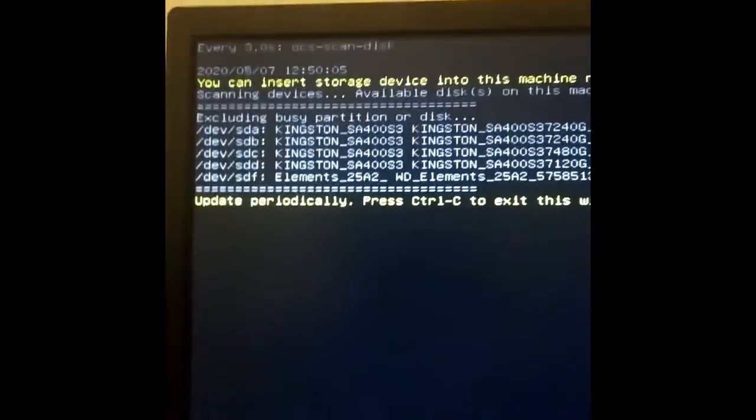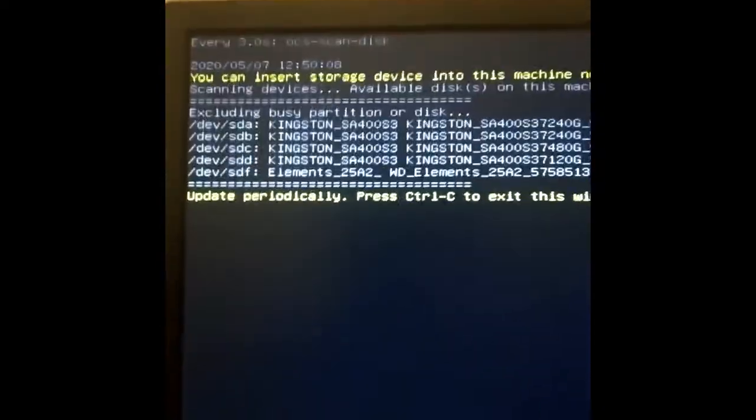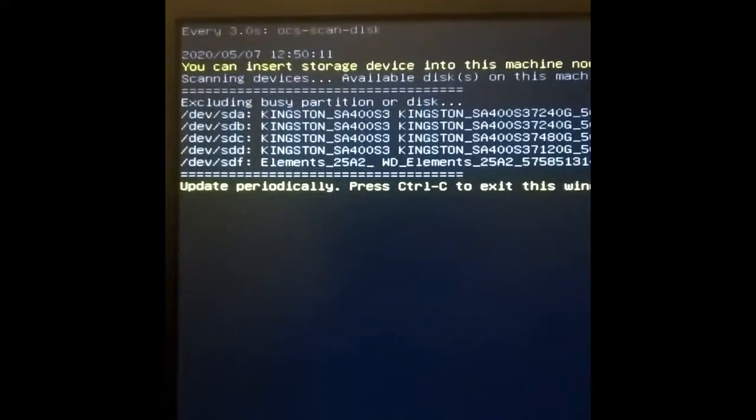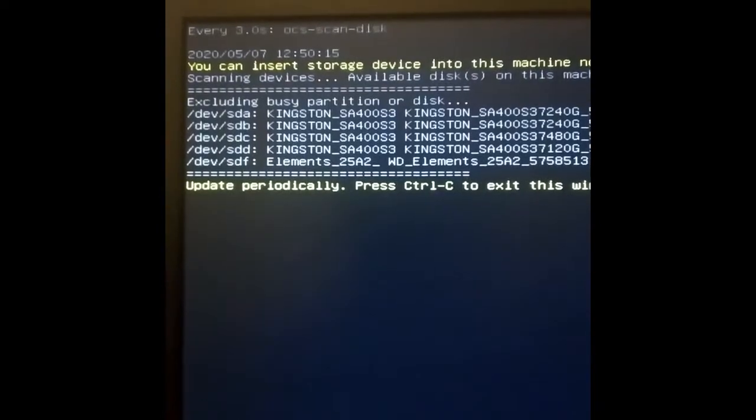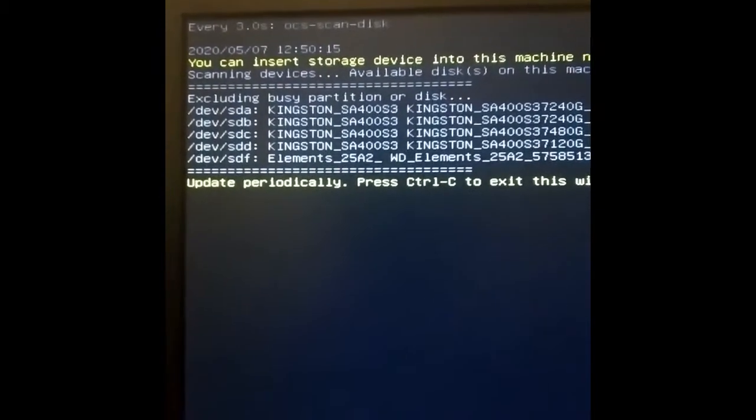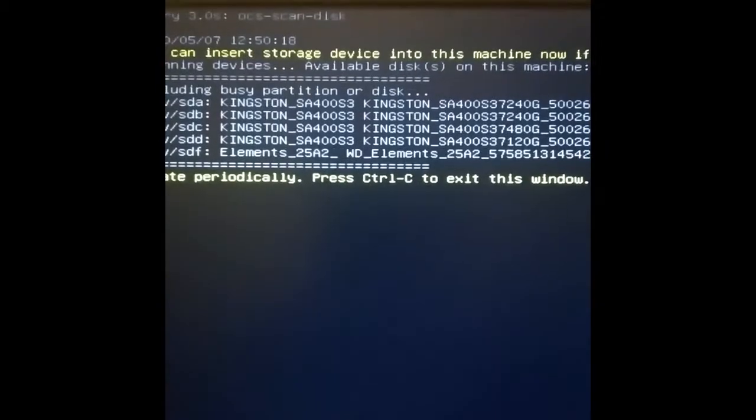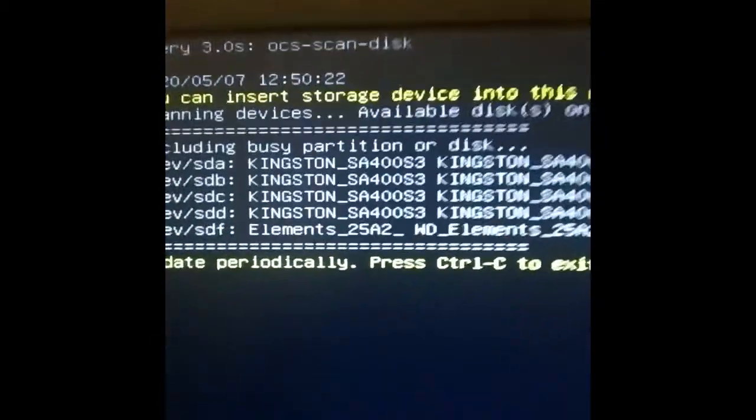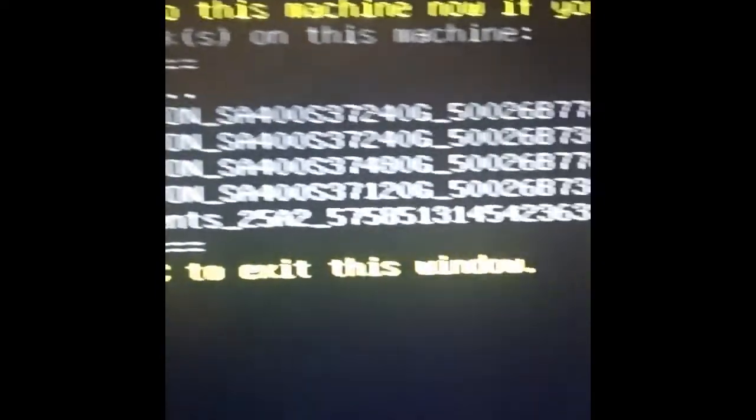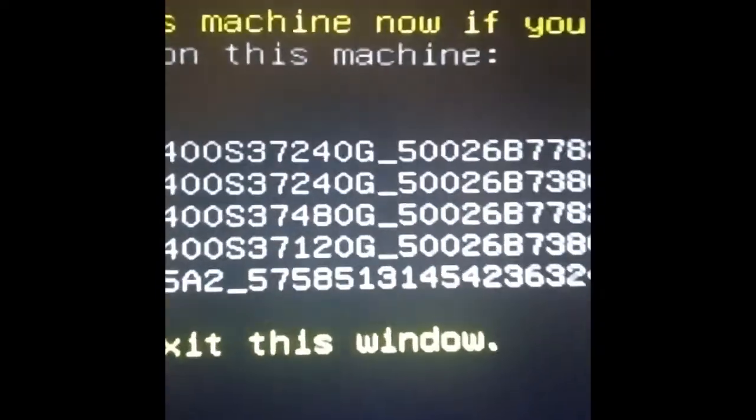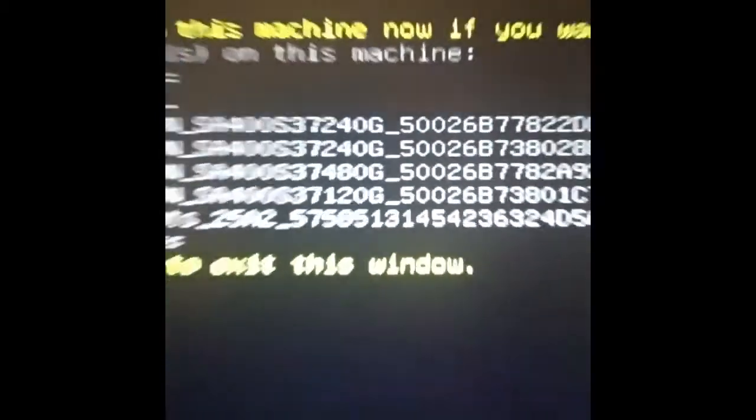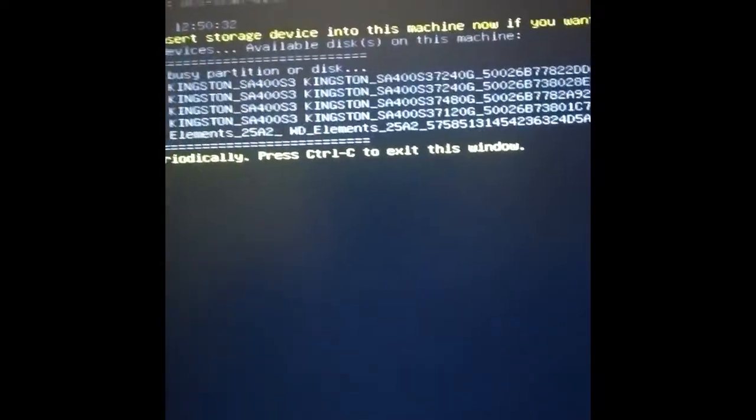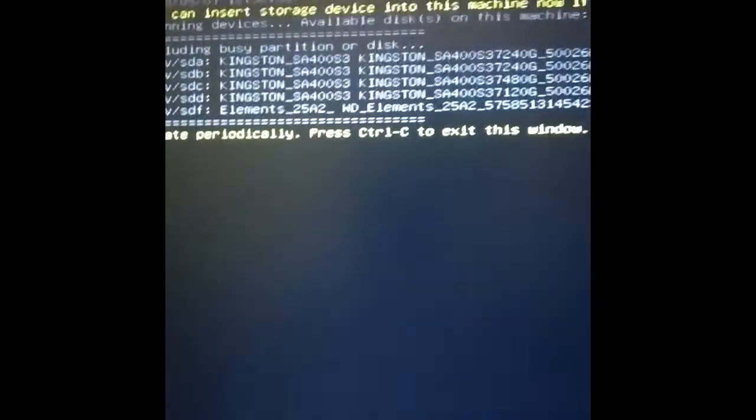SDA is the Linux drive I'm backing up. Then we have backup SDB, SDC is another backup where I put my Clonezilla images internally, and that's 120 gigabytes. If you're not sure and they're all the same company like me, you can just look at the capacity there: 240, 240, 480, 120. It's captured everything I need, so I can exit out of this with Control C.